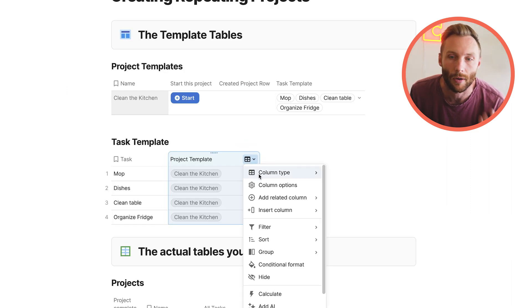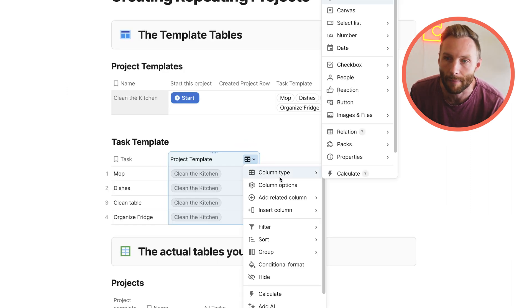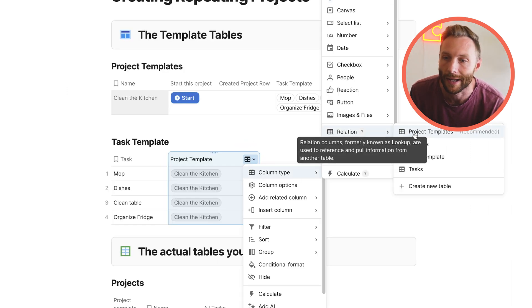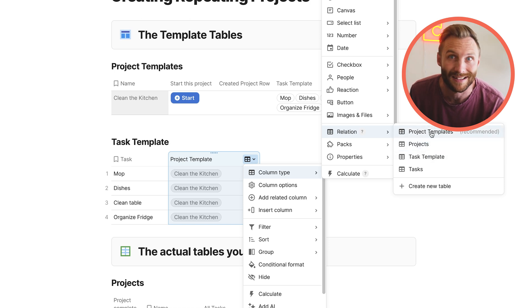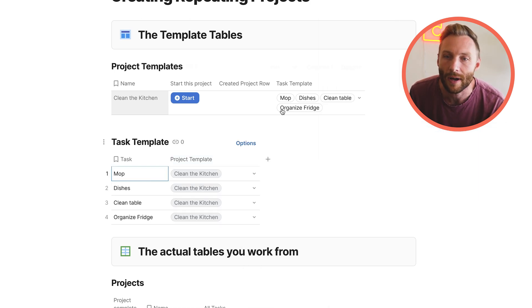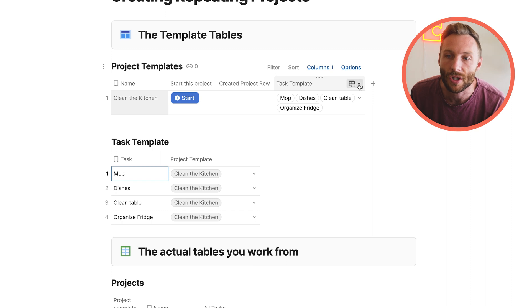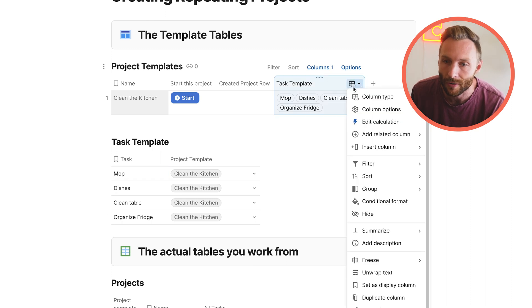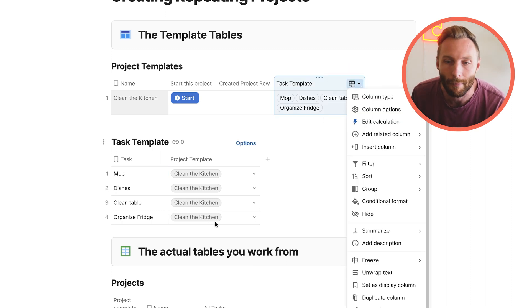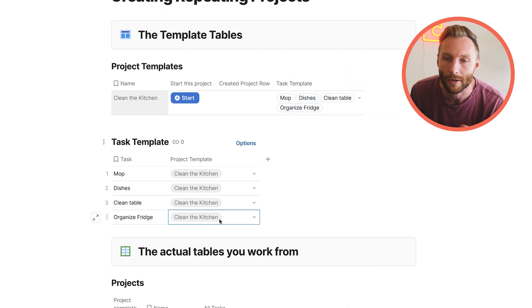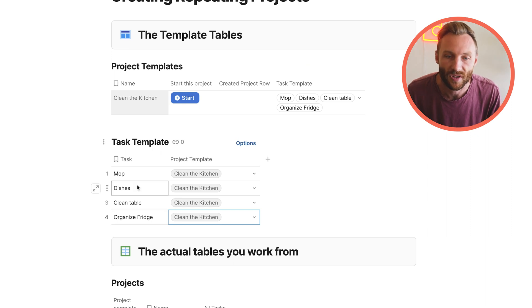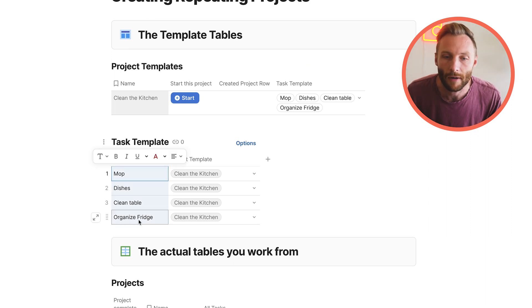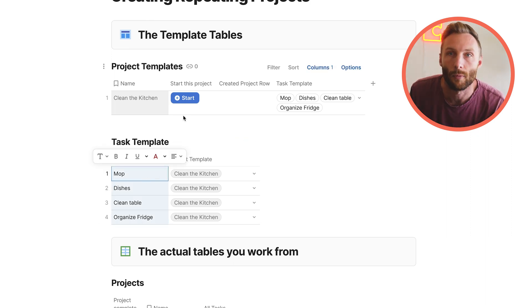You'll notice that this is a relation type column, and it's relating to projects or project templates specifically. I also have created a two-way linked relation so that when I mark it here, you'll notice that it came up here. So those are our four tasks.